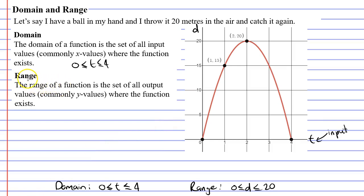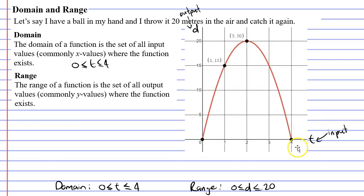The range of a function is the set of all output values — commonly y values — where the function exists. The output values are always taken from the vertical axis, in this case the d axis. This function only exists for output values, or d values, between 0 and 20. So we write down that our range is the set of all d values between 0 and 20.